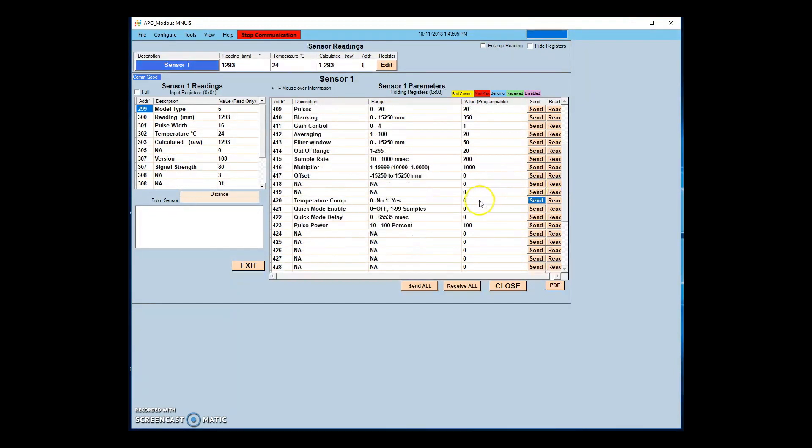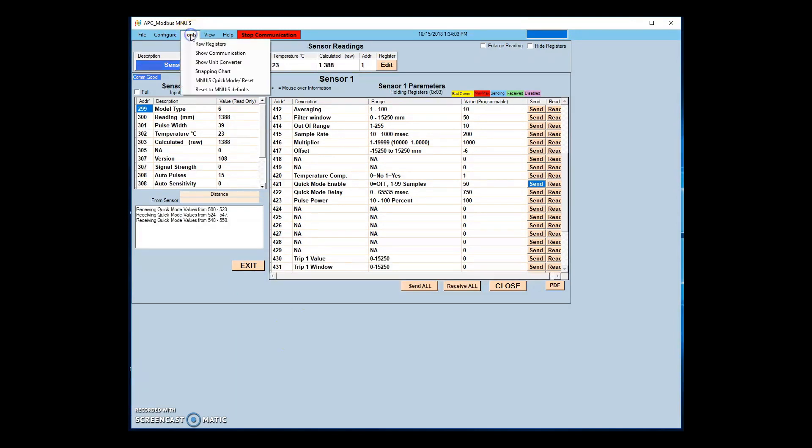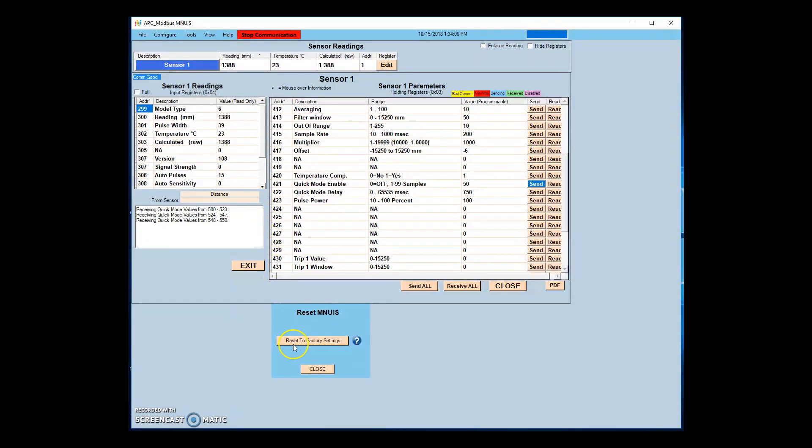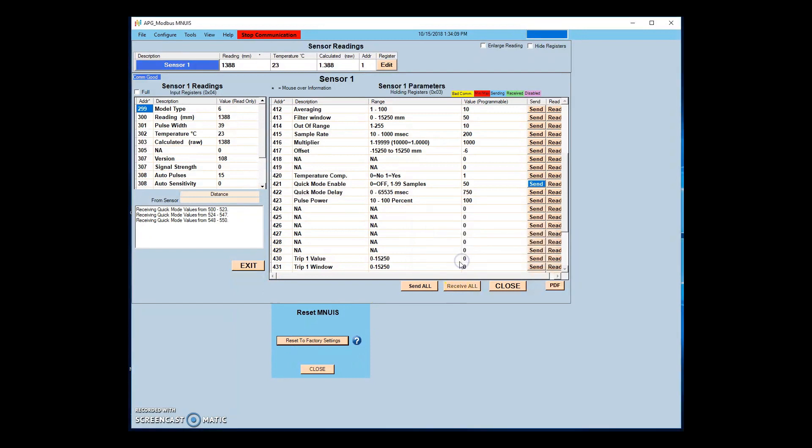The quick mode resample holding register will trigger a quick mode sample from a sensor in waiting status whenever a value other than 0 is written to holding register 40187. A resample can also be triggered by changing the quick mode samples or power cycling the sensor. If you need to reset your MNUIS to factory settings, select the Reset to MNUIS Defaults menu option under the Tools tab.